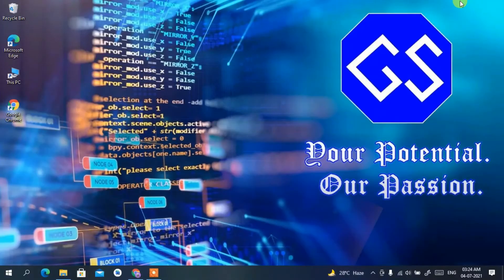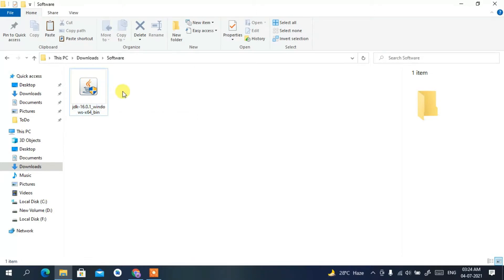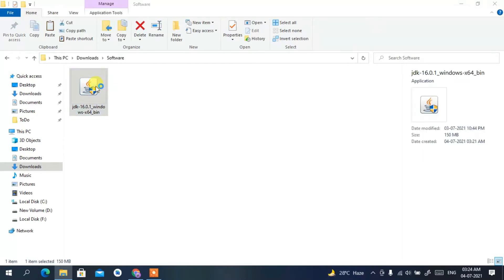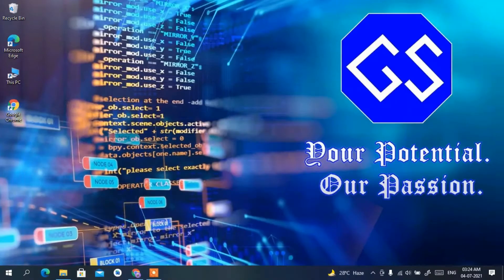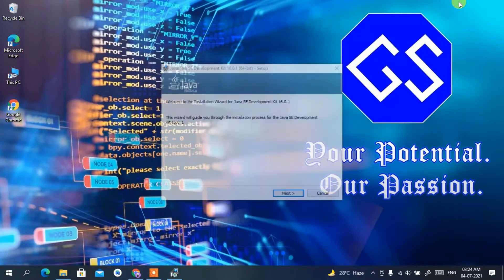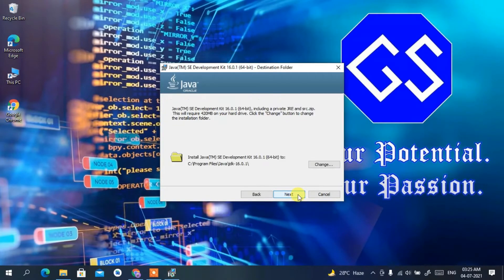Minimize the browser and go to your Downloads directory. You can see the JDK 16.0.1 file has been downloaded. To install, simply double-click on it, minimize the Downloads folder, and click Yes to provide administrative privileges. You'll see the Windows installer — the Java JDK installation wizard. Click Next to begin.